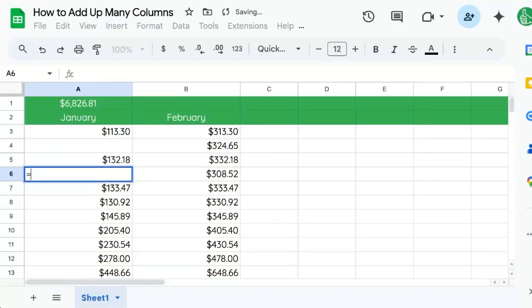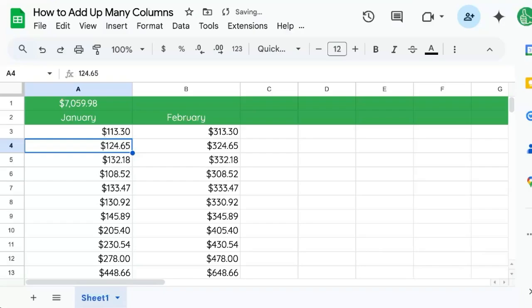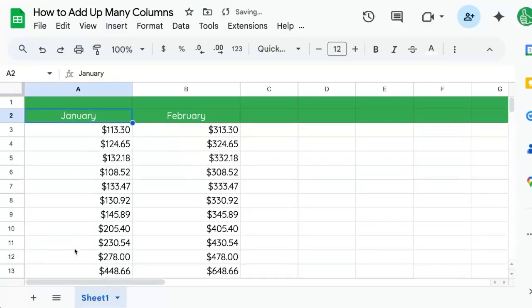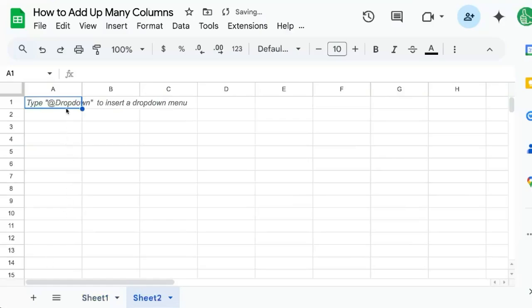You can see this is an automatic sum here. As we delete it, it gets smaller and smaller. You can also put this on another page. So we'll cut that, add a new sheet, paste.